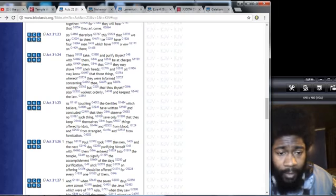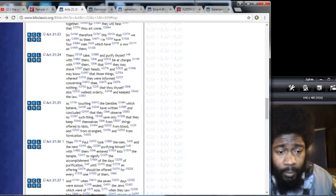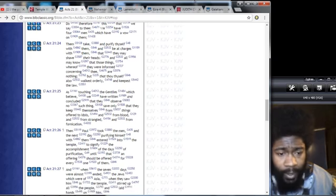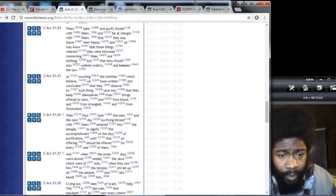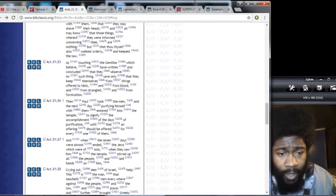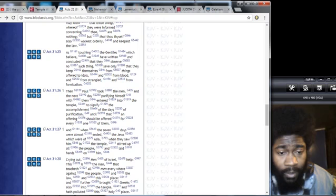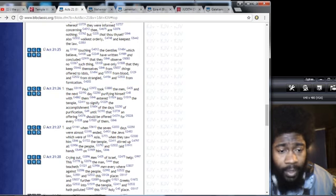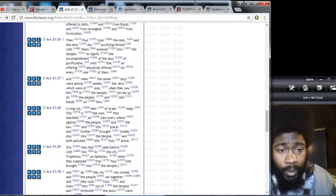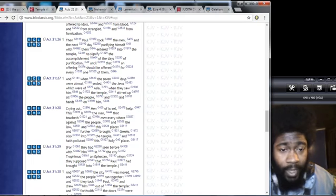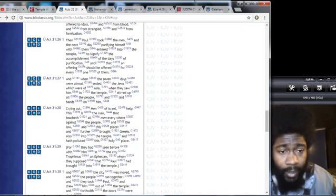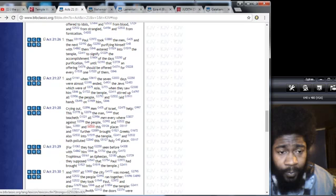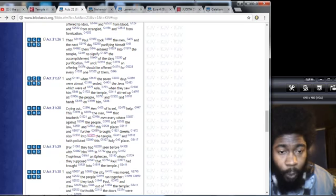Verse 27: And when the seven days were almost ended the Jews which were of Asia when they saw him in the temple stirred up all the people and laid hands on him, crying out: Men of Israel help, this is the man that teacheth all men everywhere against the people and the law and this place, and further brought Greeks also into the temple and have polluted this holy place.